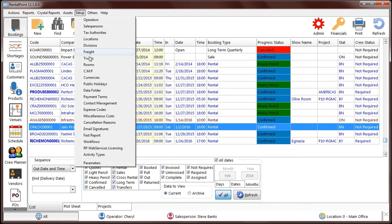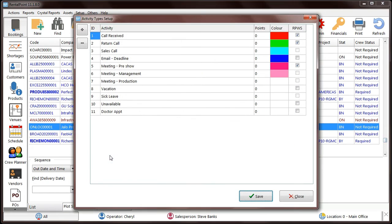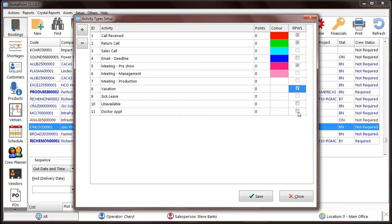Activity types can now be configured for RPWS. Previously, all activities were available in RPWS. Using a new option, you can decide which activities can be used.